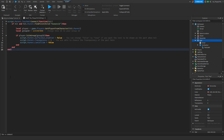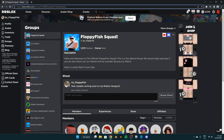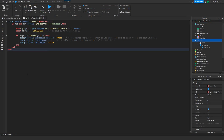Once we've inserted the code into the script, we then want to change the ID to your Roblox group ID. To find your Roblox group ID, go to the link of your Roblox group and copy the bunch of numbers there. Take that back to Roblox Studio, remove the previous ID, and paste in your Roblox group ID.